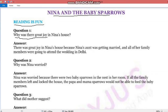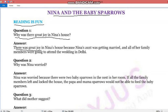So the first question is: why was there great joy in Nina's house? 'Why' means kyo, 'was' means tha, 'joy' means khushi — Nina ke ghar mein khushi ka mahal kyo tha. The answer will be: there was great joy in Nina's house because Nina's aunt was getting married.